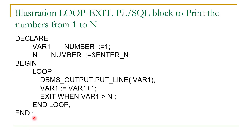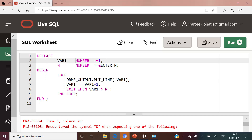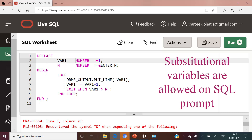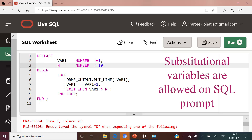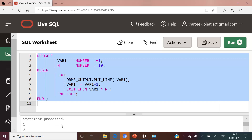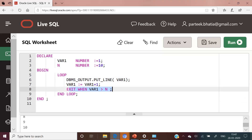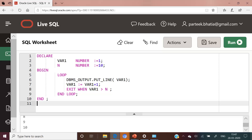Let us move to Oracle Live to execute this code and check its output. After pressing the Run button, you can see that the system returns an error because substitution variables are not allowed in Oracle Live. So we directly assign the value 10 to the terminating variable n. Executing the code again, you can see the statement is processed and the output is 1, 2, 3, 4, 5 up to 10. We have achieved our objective using a simple loop with the EXIT WHEN statement.